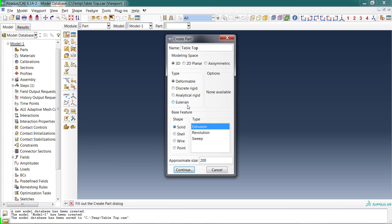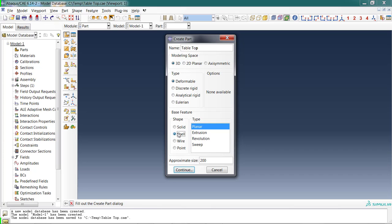Then we get to choose what type of part. Generally speaking, you're going to use deformable parts because you want to see what happens when you apply loads. The base feature is the geometry you're going to use to represent this part. For the top of a table, I have two options. I can represent it as a solid part, where I actually draw the thickness, or I could choose a shell—a shell represents a surface that we can assign a thickness to in order to do analysis. A wire you can define as any sort of beam or truss. A point is useful if you're doing dynamic analysis with mass properties.